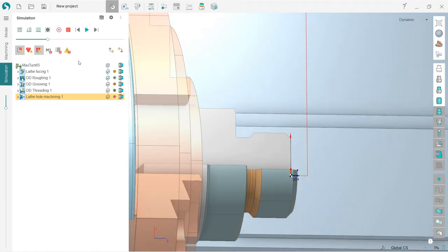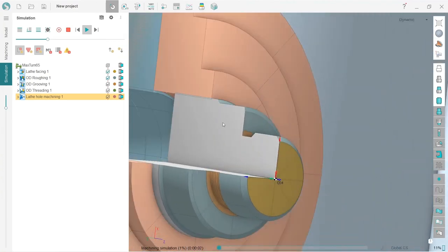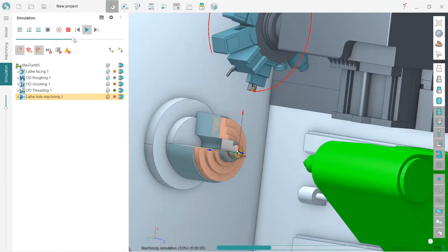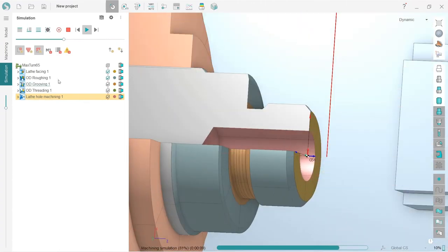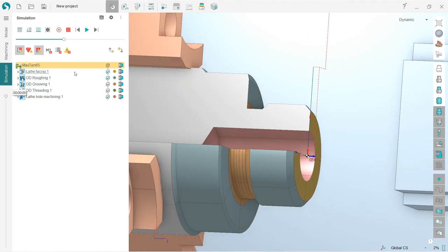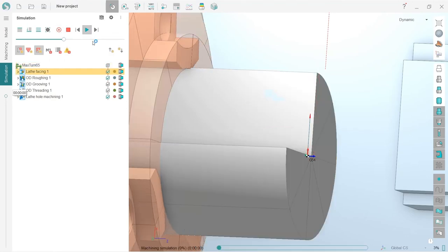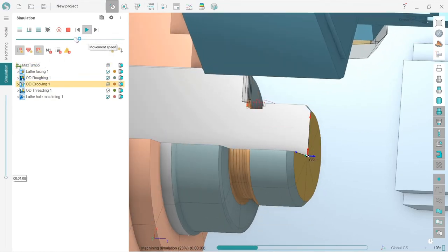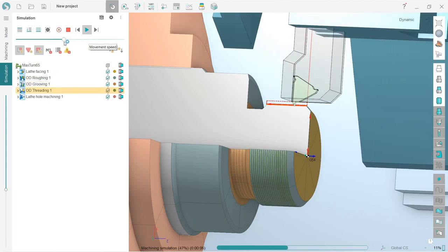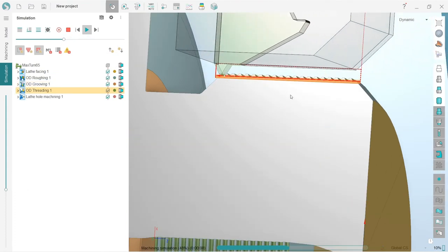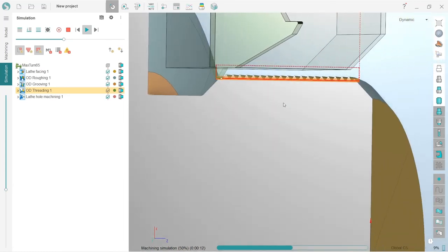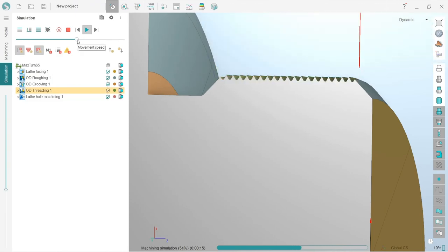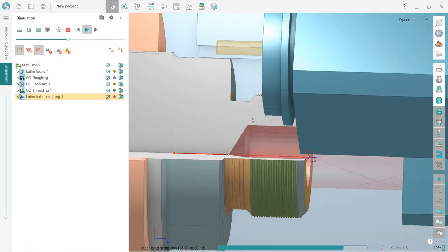I will adjust the speed. Let me check the threading. Sorry, I have not selected threading. Let's make it from the beginning. I choose my machine here, press reset tab and press run. I will increase the speed. Here is grooving and here is threading and here is also hole machining.